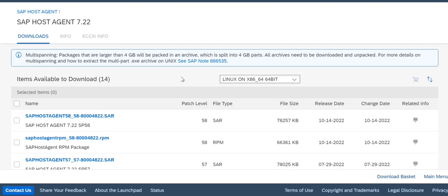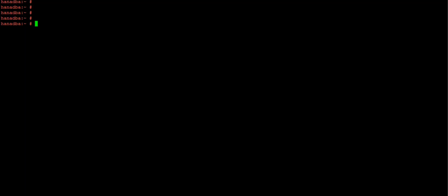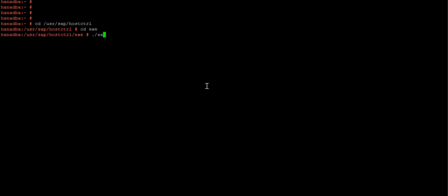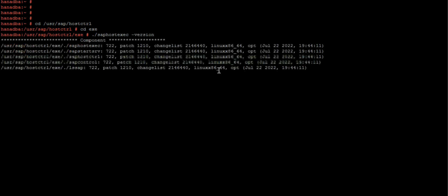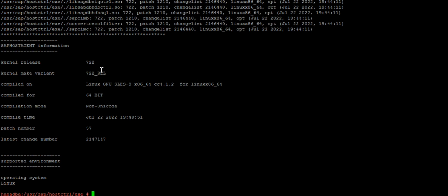Just click on it. Once you download it, upload it to the server. My current SAP host version, if you want to see it, just simply go to /sap/hostctrl and inside exe, run saphostexec -version. That will show you which version you're currently running on - 7.22 release, 64-bit non-unicode, and this is showing as 57.